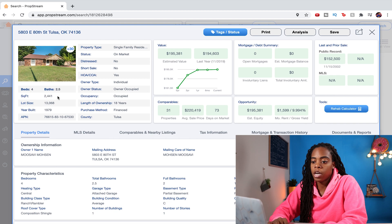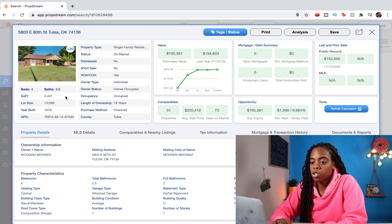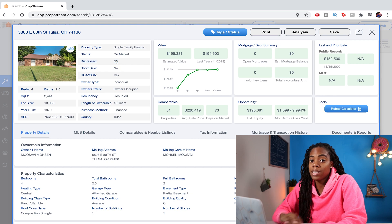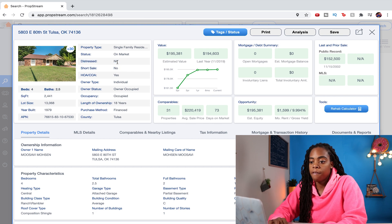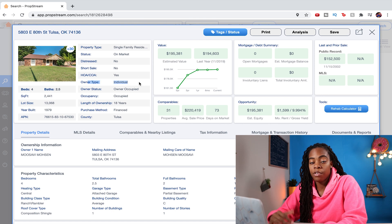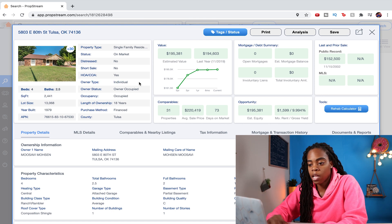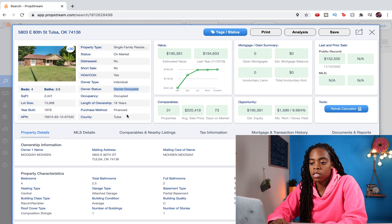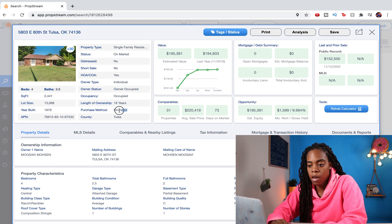PropStream shows you all the information you need at a glance: bedrooms, bathrooms, square footage, year built, as well as if the property is flagged as in distress — like if it was in pre-foreclosure, if it's a short sale, if it's owned by an individual or a corporation like an LLC, if the owner is actually living there or using it as a rental, as well as how long they've owned it and if they used bank financing.